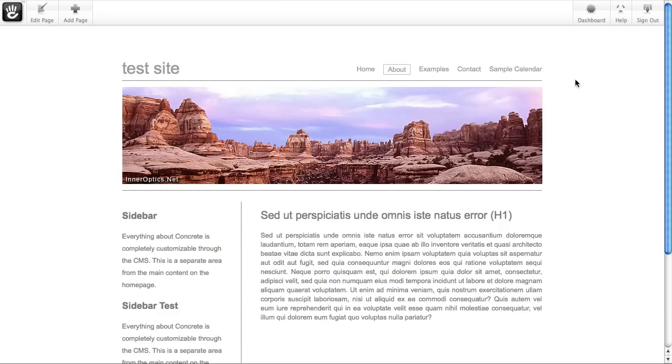Now there are a few things that Concrete5 does outside of the version system. If you delete a page, once you hit OK, that's forever. If you move or copy big portions of your site around, that's not controlled with versions as well.